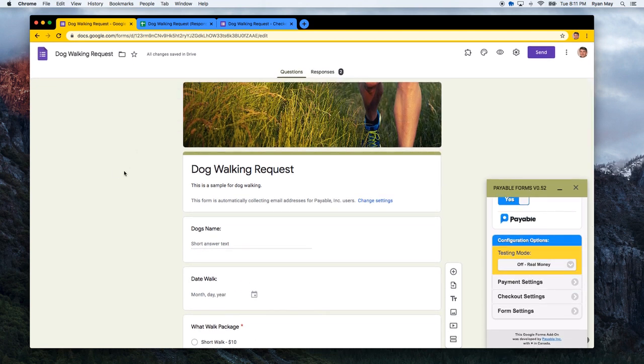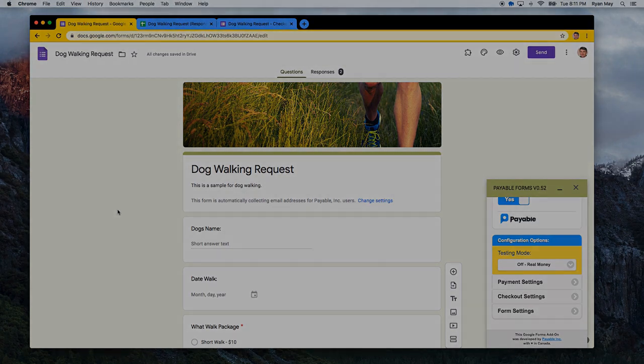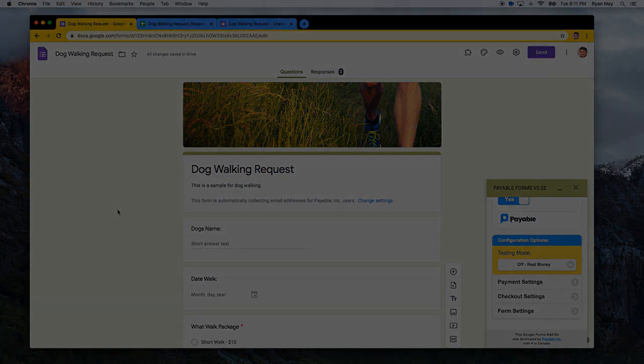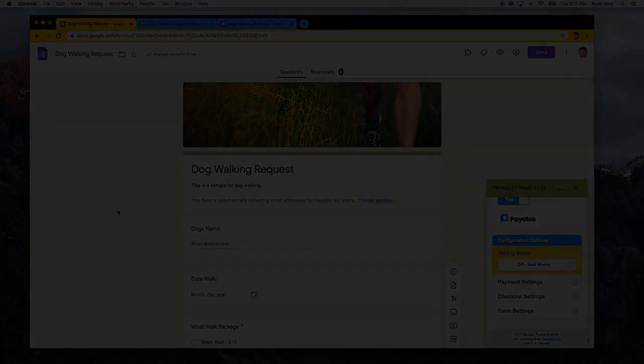All right. Well, best of luck and we are glad we could make your Google Forms now a payable form.